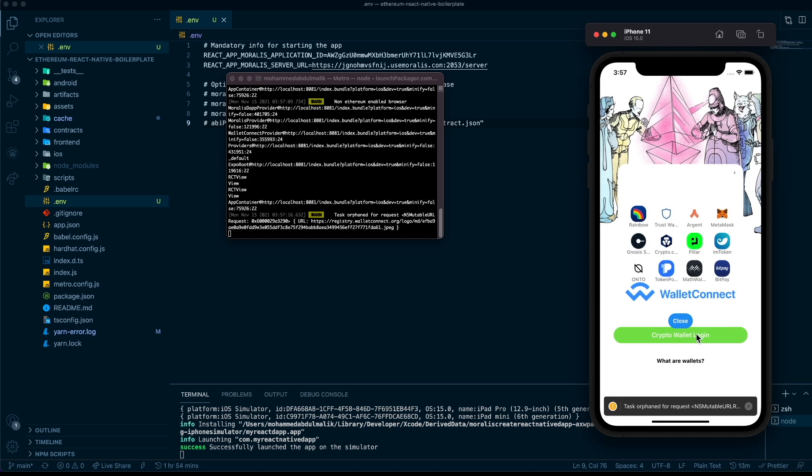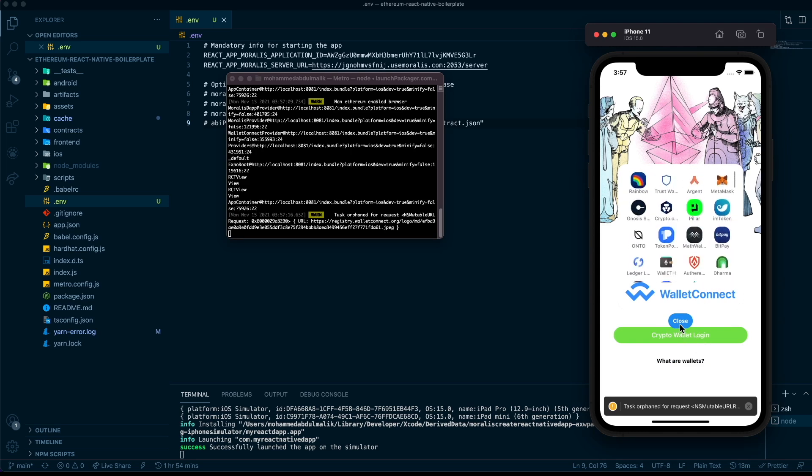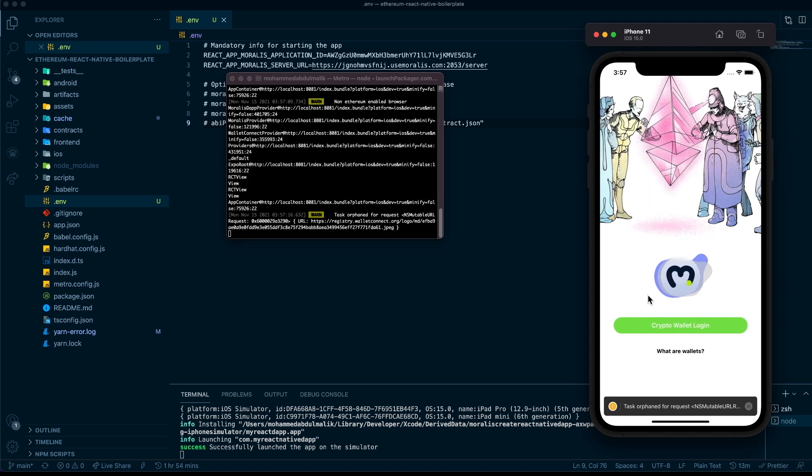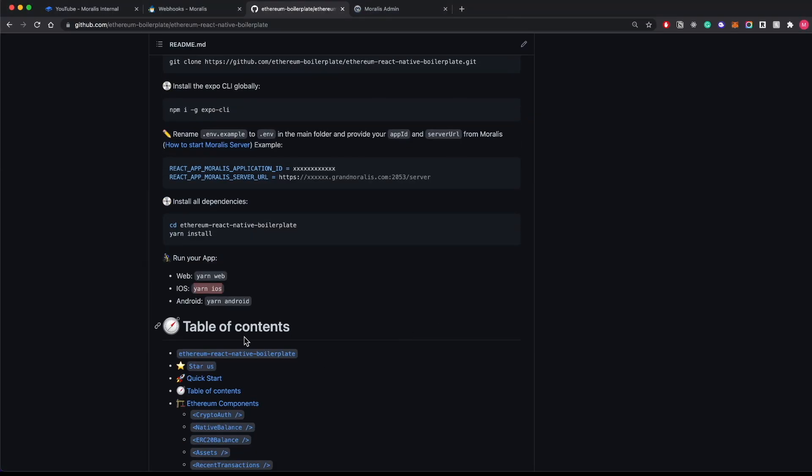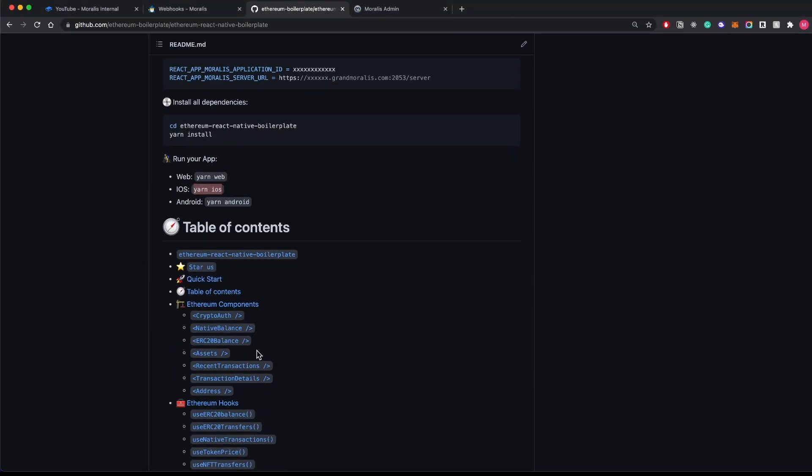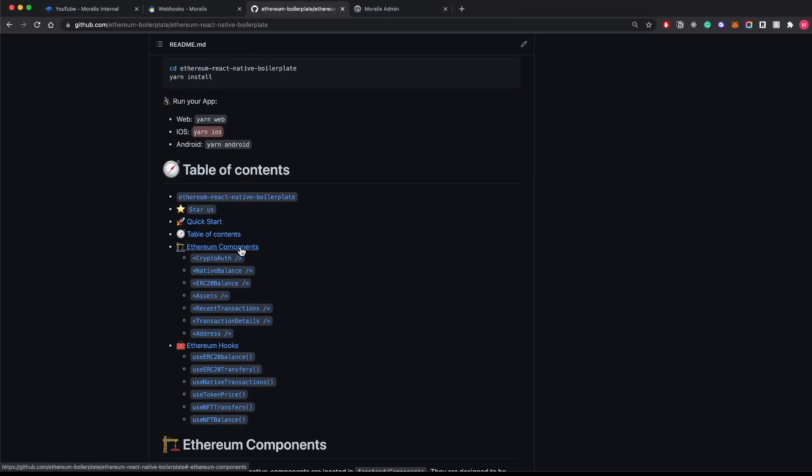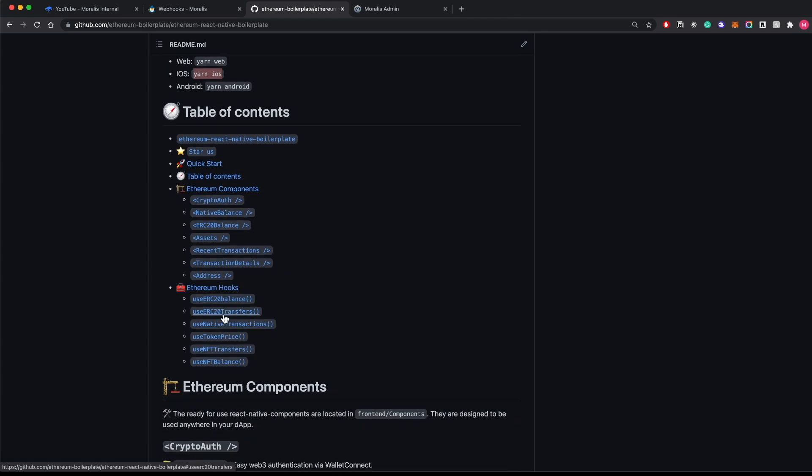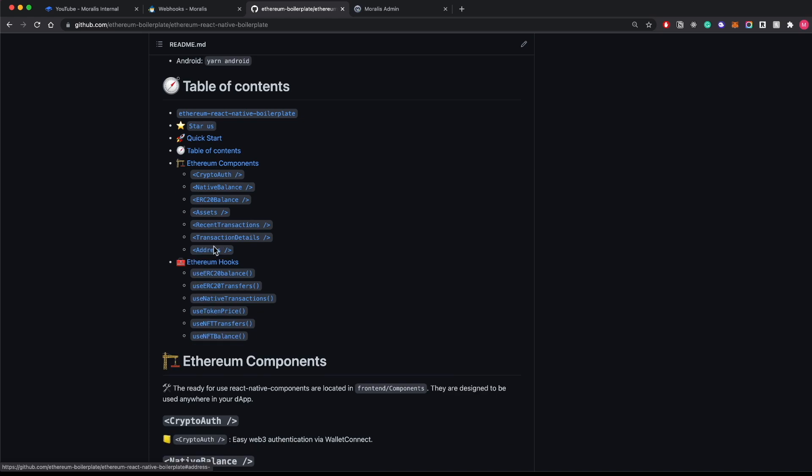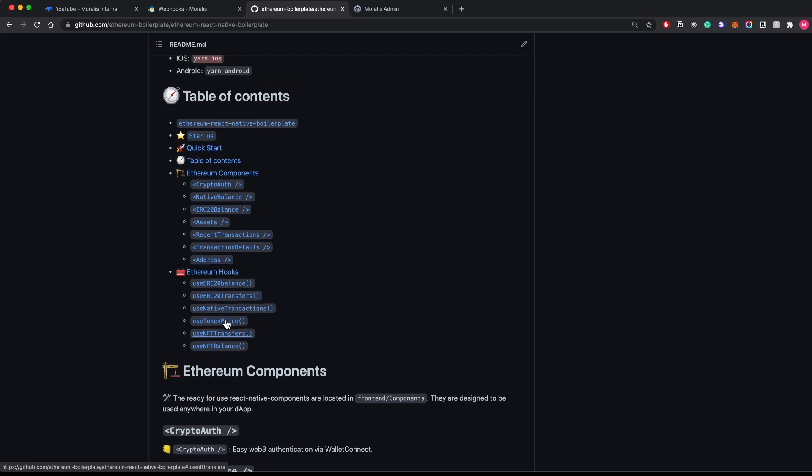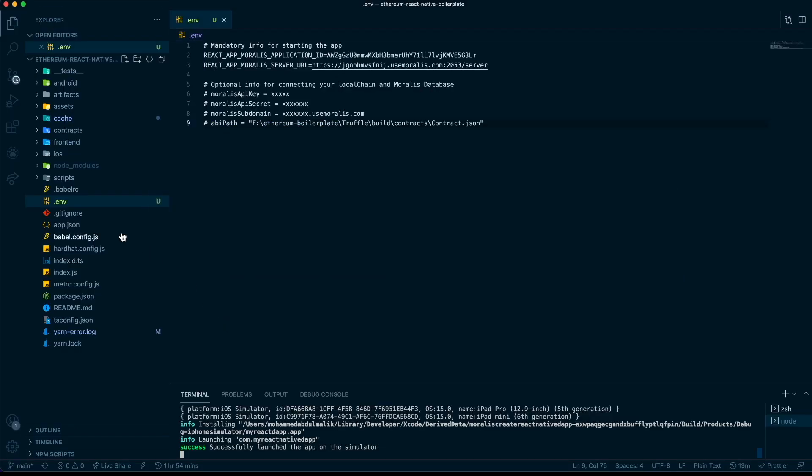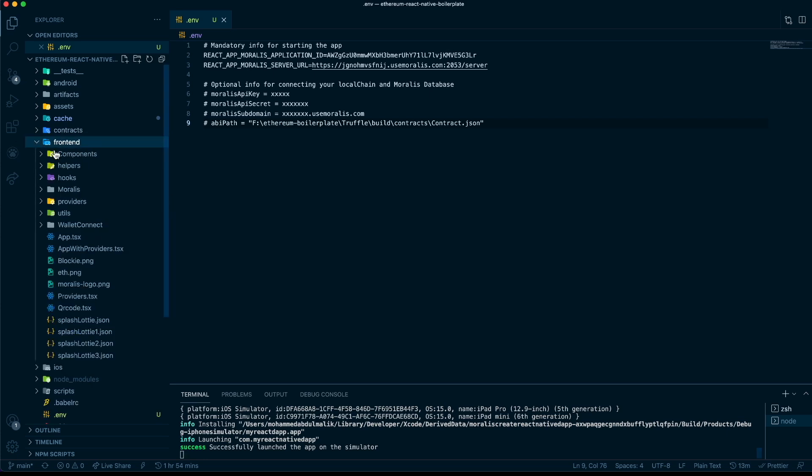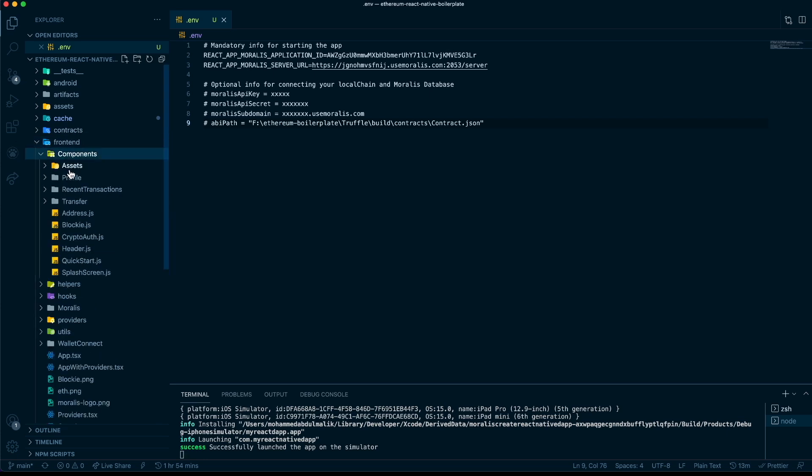You see the same exact feature here. Now let's see what we have in the code. We have certain components we can use right out of the box and we have hooks we can also use directly in our components. To build these components, we use some of these hooks, but you can obviously start using any of these hooks and create your own components. If you see in the code, we have our frontend folder here with all the components in the component folder.